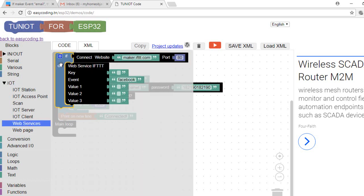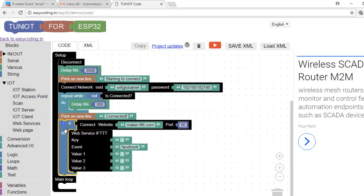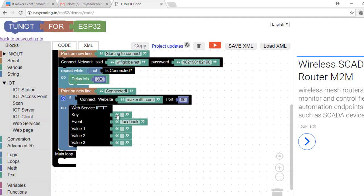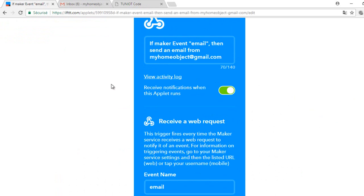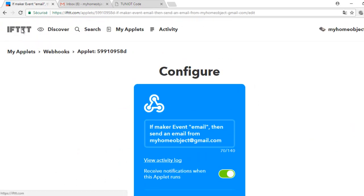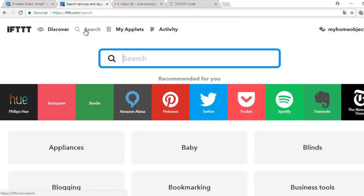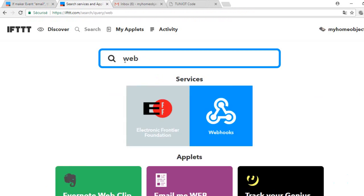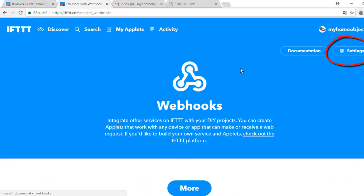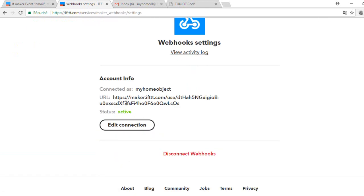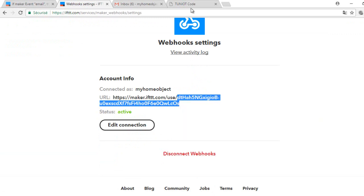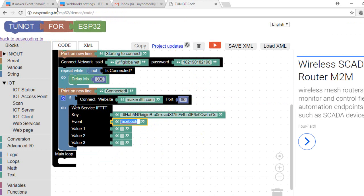This block will allow us to send the request to the site IFTTT. I need to specify the key of the service Webhooks and this is how to get it. It is all the text after the word use and slash. Now I will fill the other parameters and the body. Don't put a long text otherwise you will have problems.